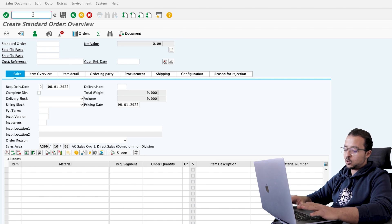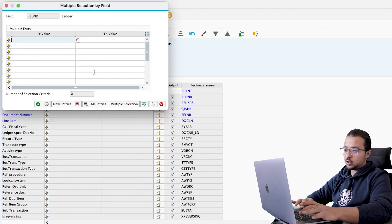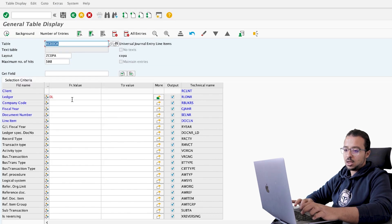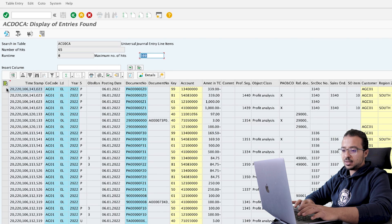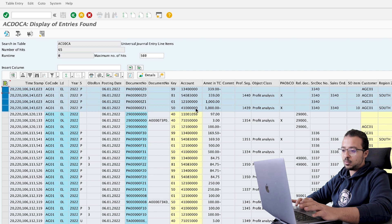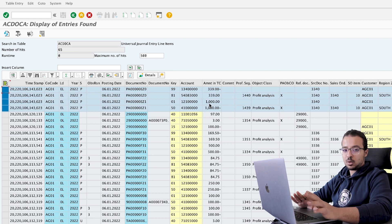Let's check the Universal Journal to see the impact. I'll go to SE16N, table ACDOCA, and insert the leading ledger 0L for financial accounting postings and extension ledger EL for predictive accounting postings. Company AG01, fiscal year 2022 — execute. We can see sales order 3340 is the last one posted. We have two lines for billing prediction: one for sales revenue and one for customers, and two lines for goods issue prediction: cost of goods sold and stock. There is no posting at all for the cash discount so far — this will only be reflected when we post the billing document.